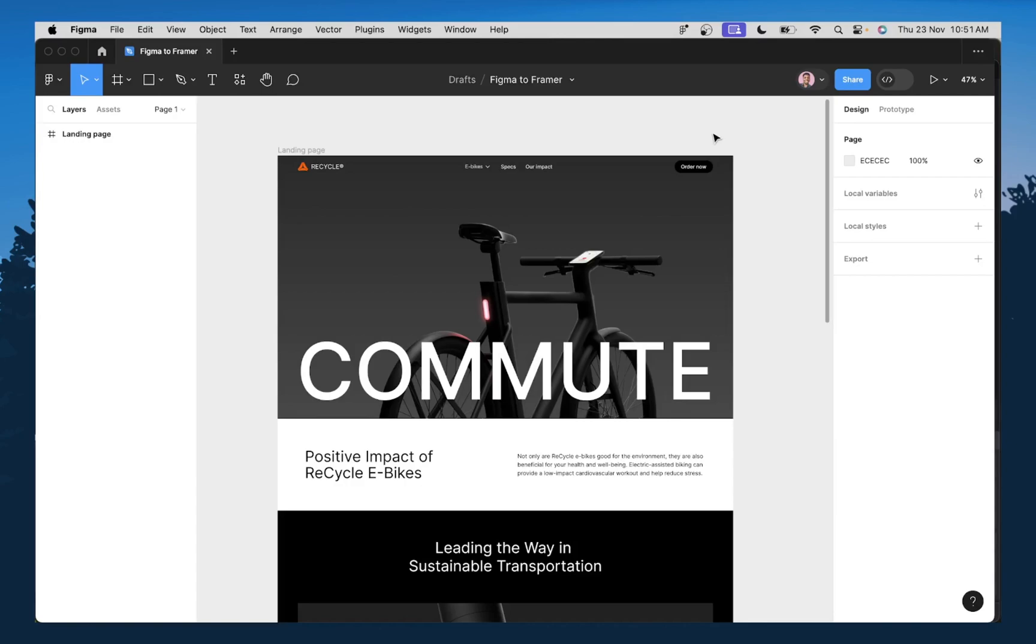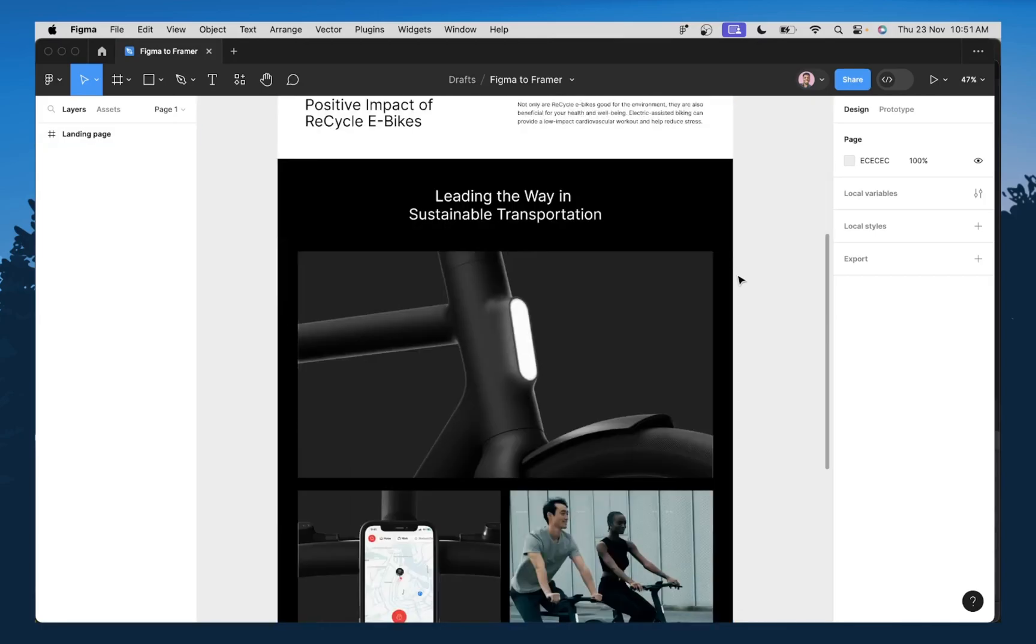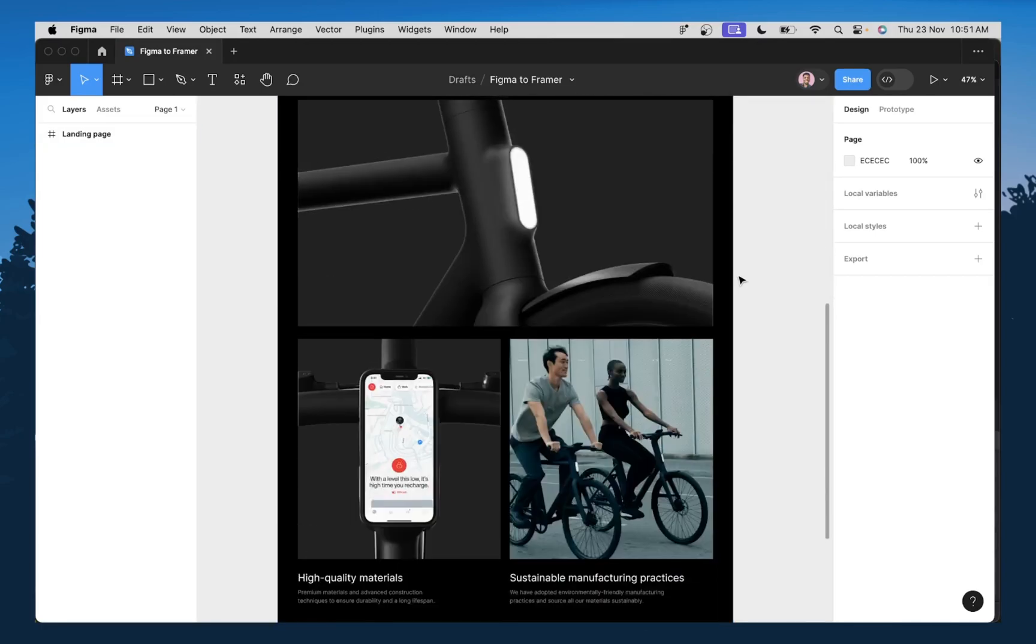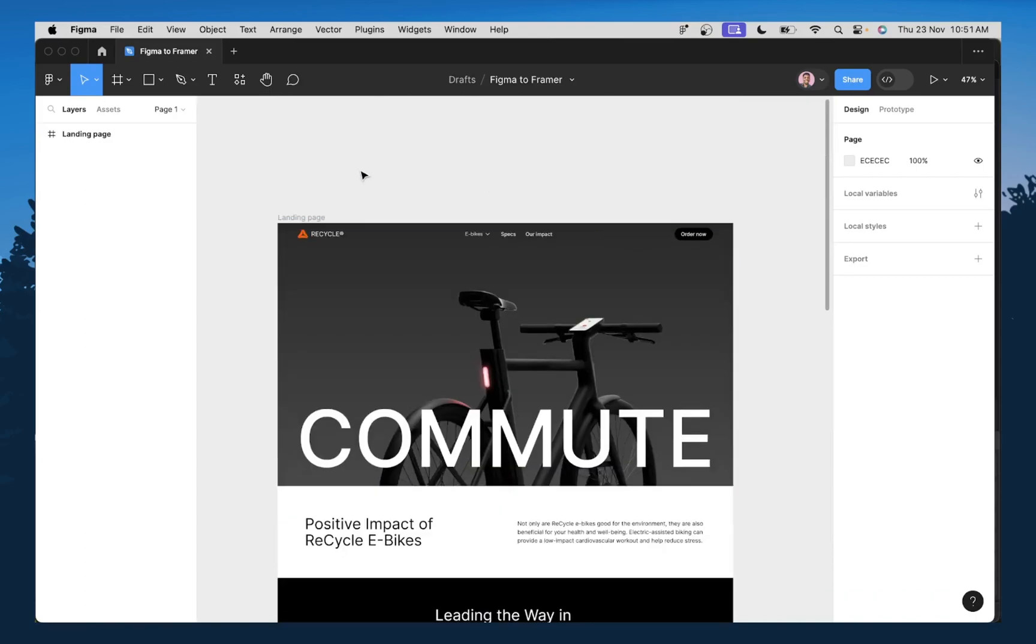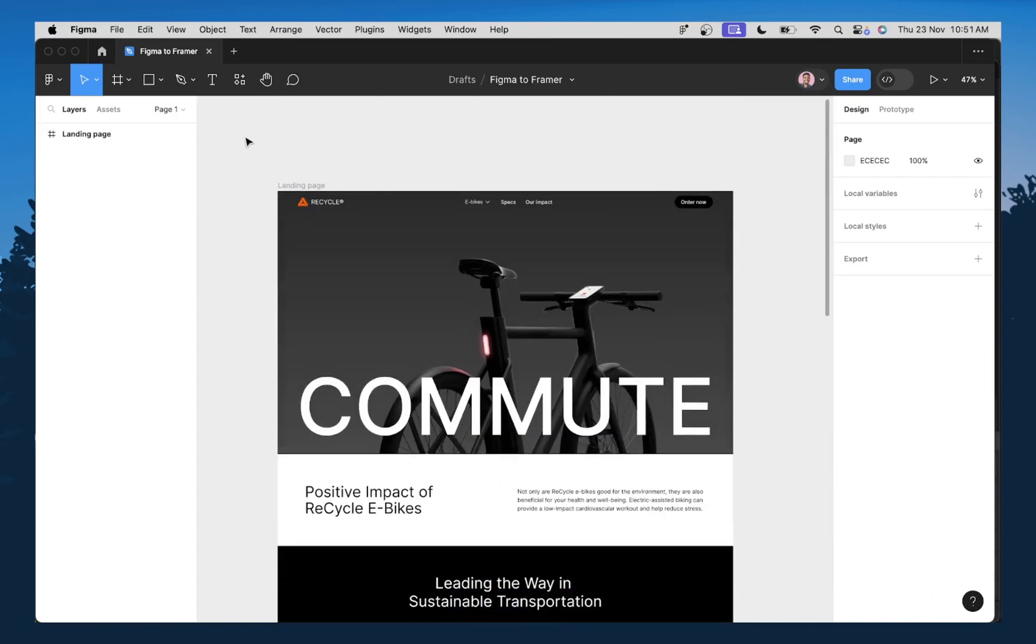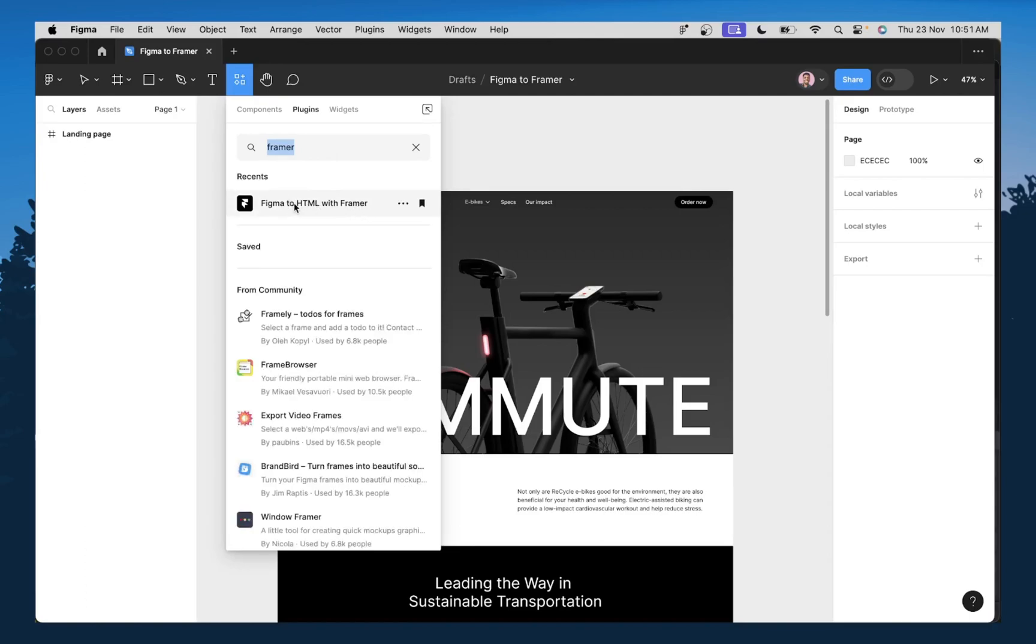So in today's tutorial, I'm going to be using this design as an example. So first thing we need to do is we need to install a plugin. I'm going to go to the resource tab here and I'm going to go to plugin. So what you want to do is you want to search for Figma to HTML with Framer. This is the plugin that we're going to be using.